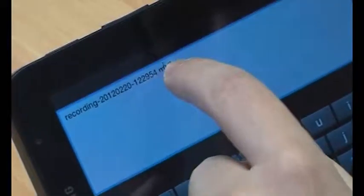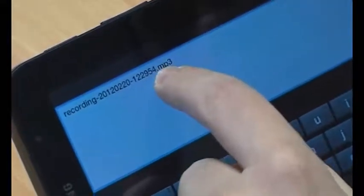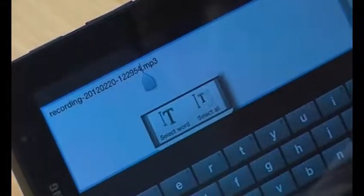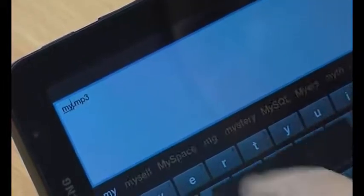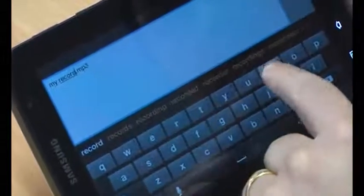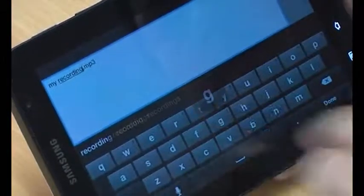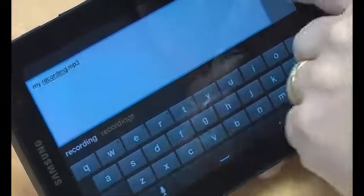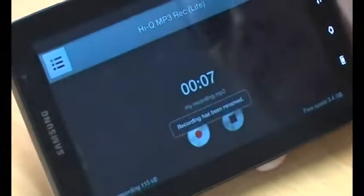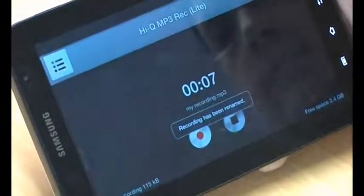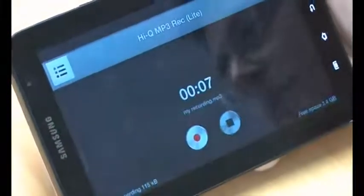I just tap on it, it brings up a keyboard, and as long as I don't remove the .mp3, I can change the filename to anything I want, and hit Done, and hit OK, and that's it all saved.